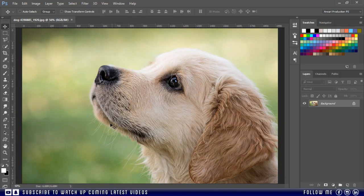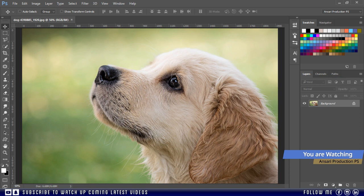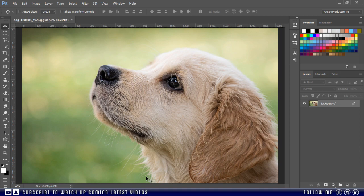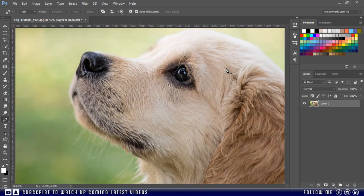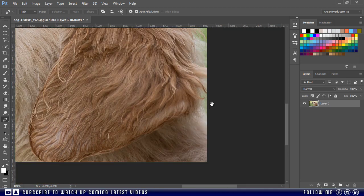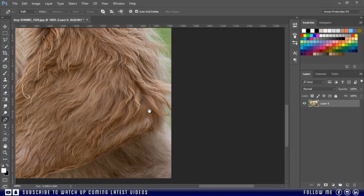This is true that we cannot select each and every hair in any software, but we can do another thing and today I'm here to tell you that. So first of all I will make selection. You can try quick selection or any other tool, but I will always recommend you to use the pen tool. By the way, if you don't know how to use the pen tool, you can see my tutorial. Please check the link in the description.